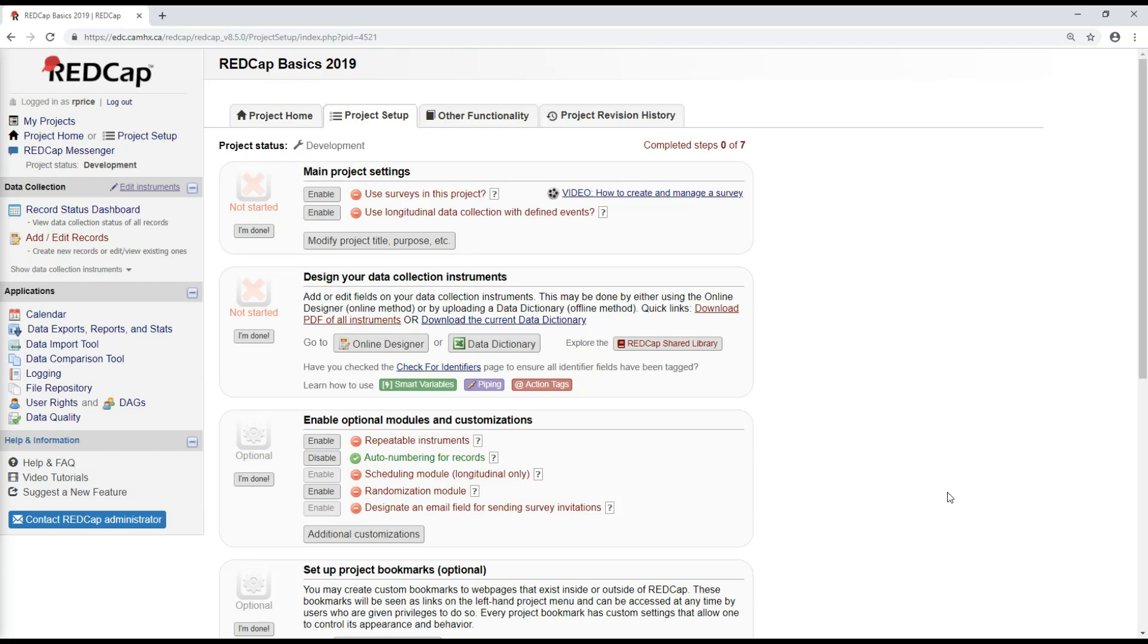This video is going to cover downloading and uploading instrument zip files and using the CAMH data dictionary. In the previous video with Michael, you will have seen how to download the data dictionary for the whole project and use that to either add new forms or modify existing forms. What we're going to look at now is instead of downloading the data dictionary for the whole project, we're going to download the zip file for individual forms within a project.